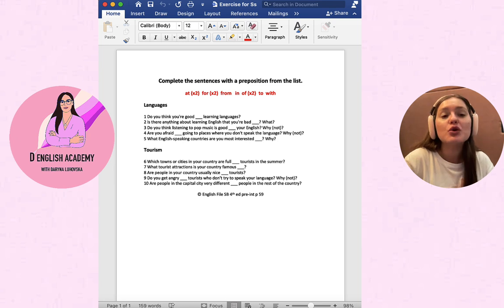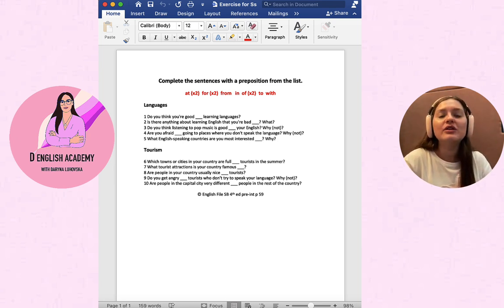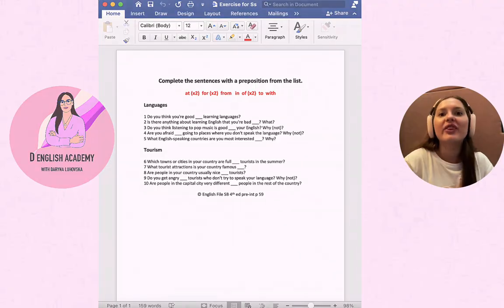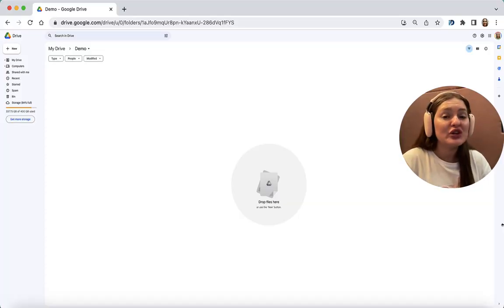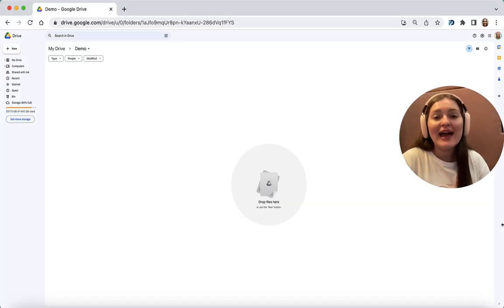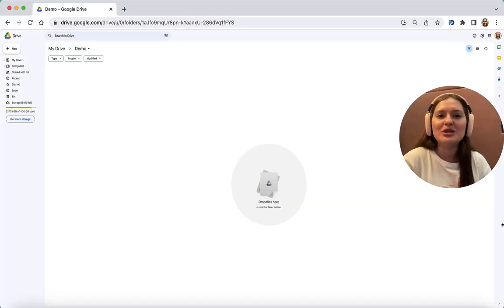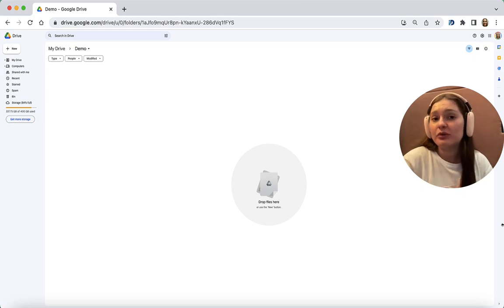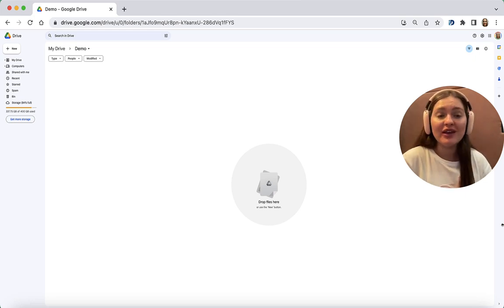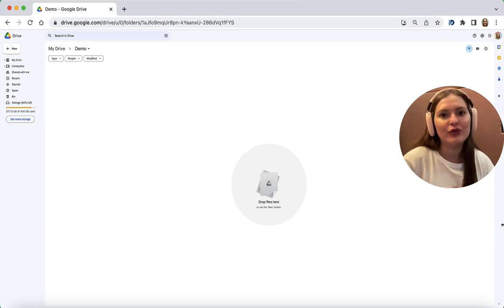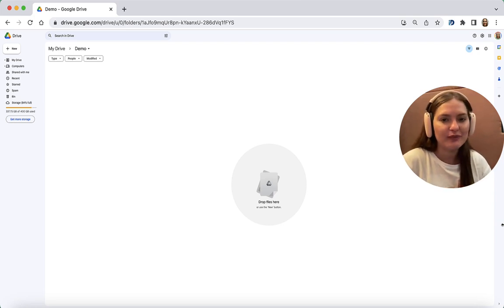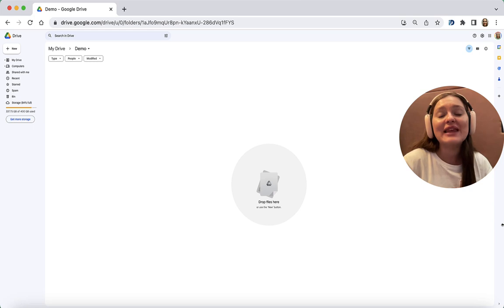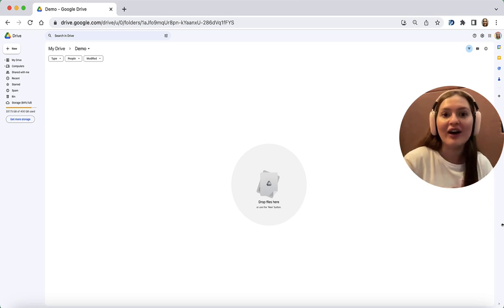Once you have your Word document, first things first, you need to have a Gmail account. This is absolutely free. If you still don't have one, you need to do that first. Once that is done, you need to open Google Drive.